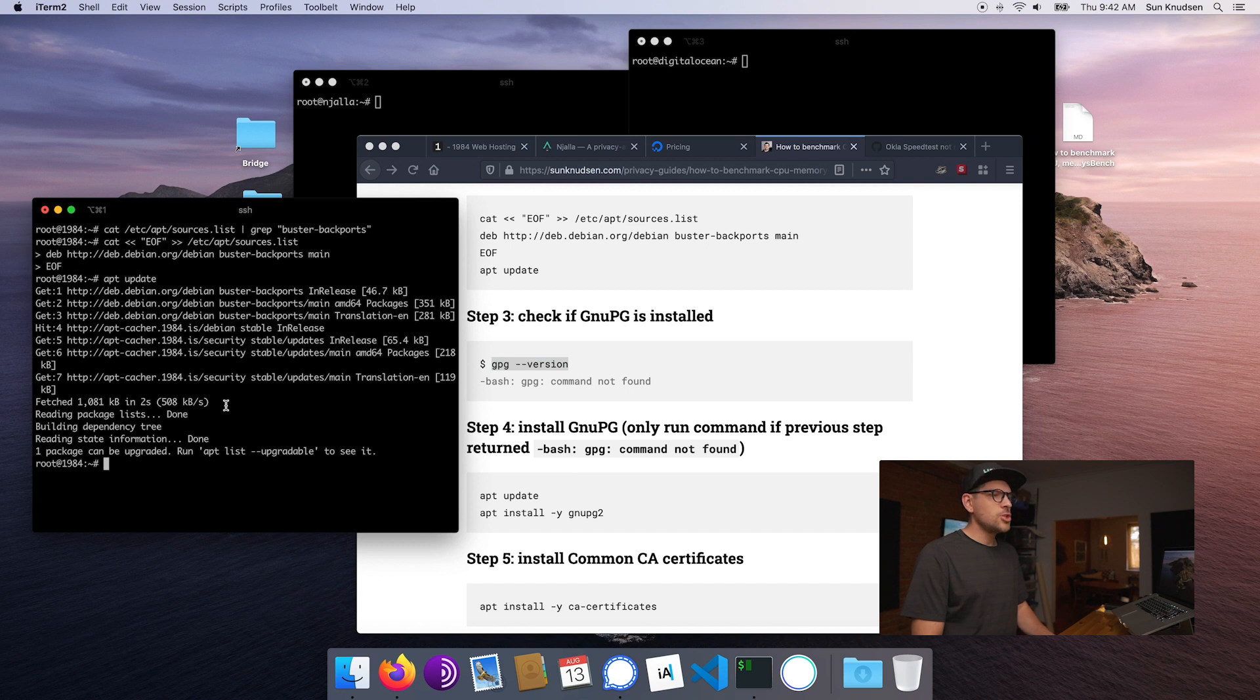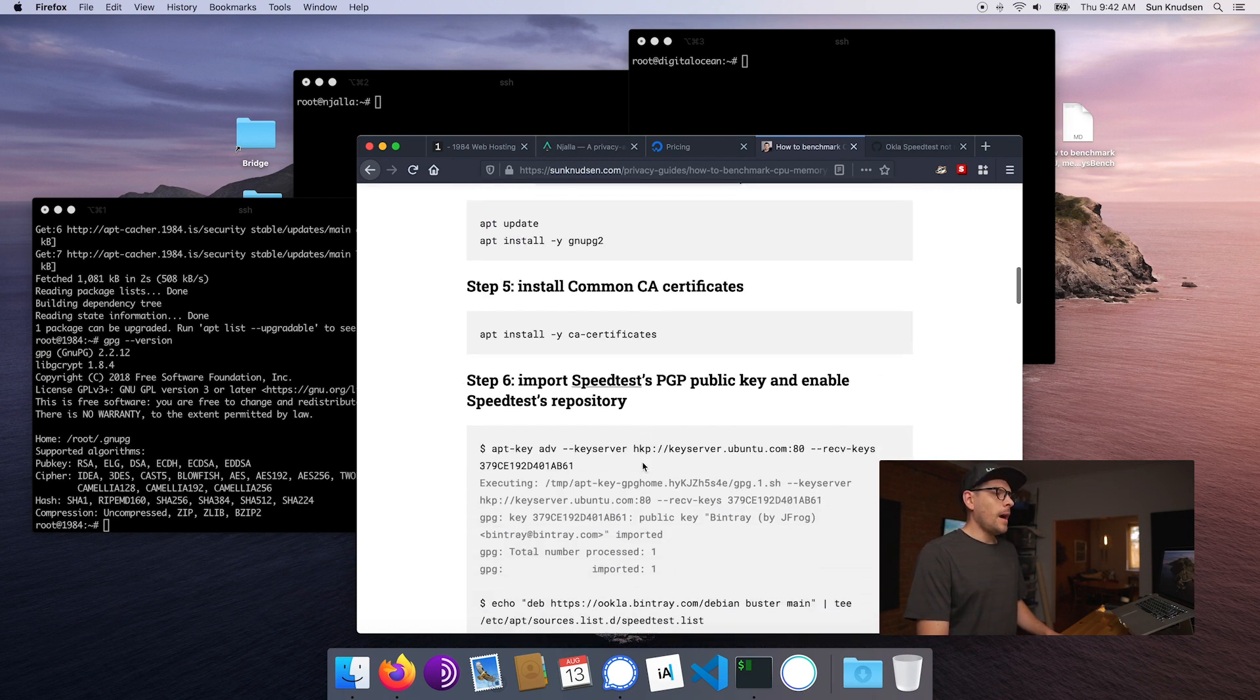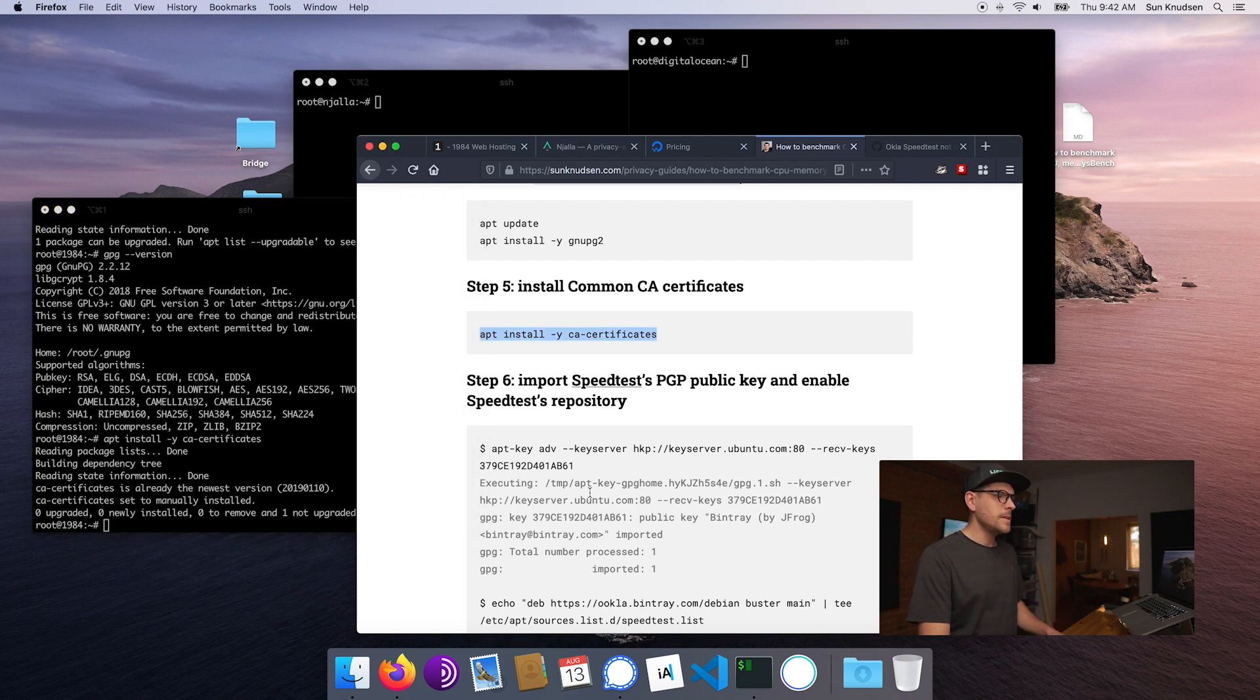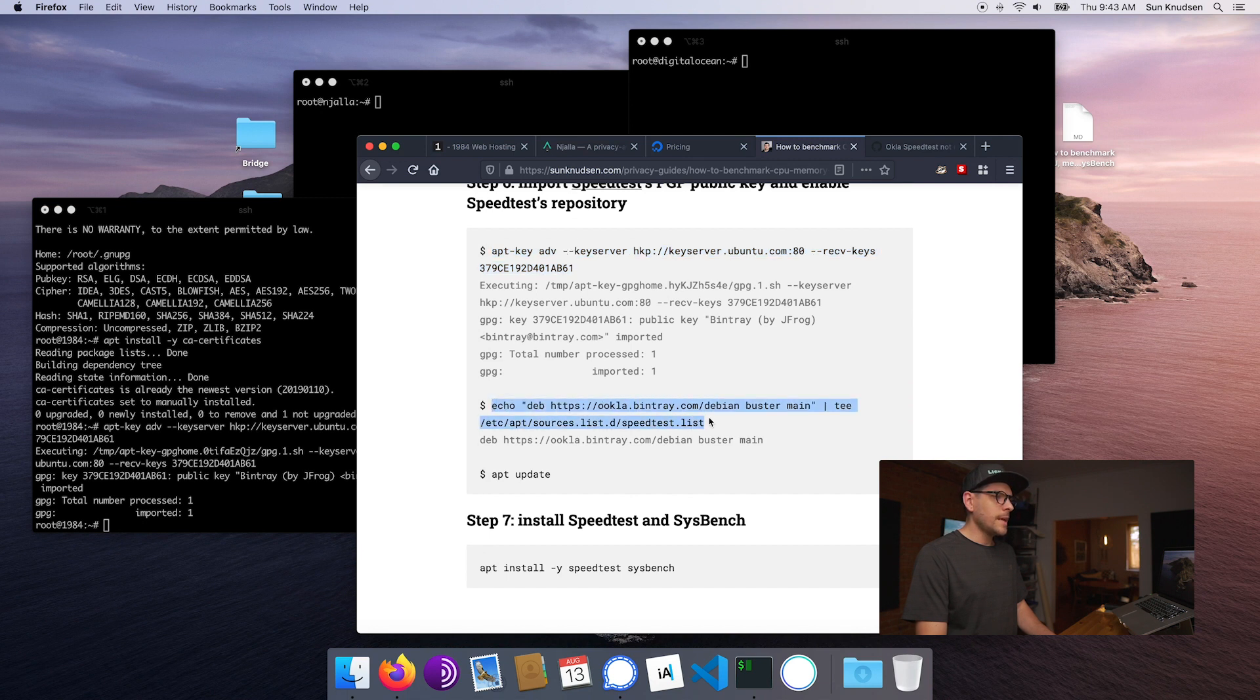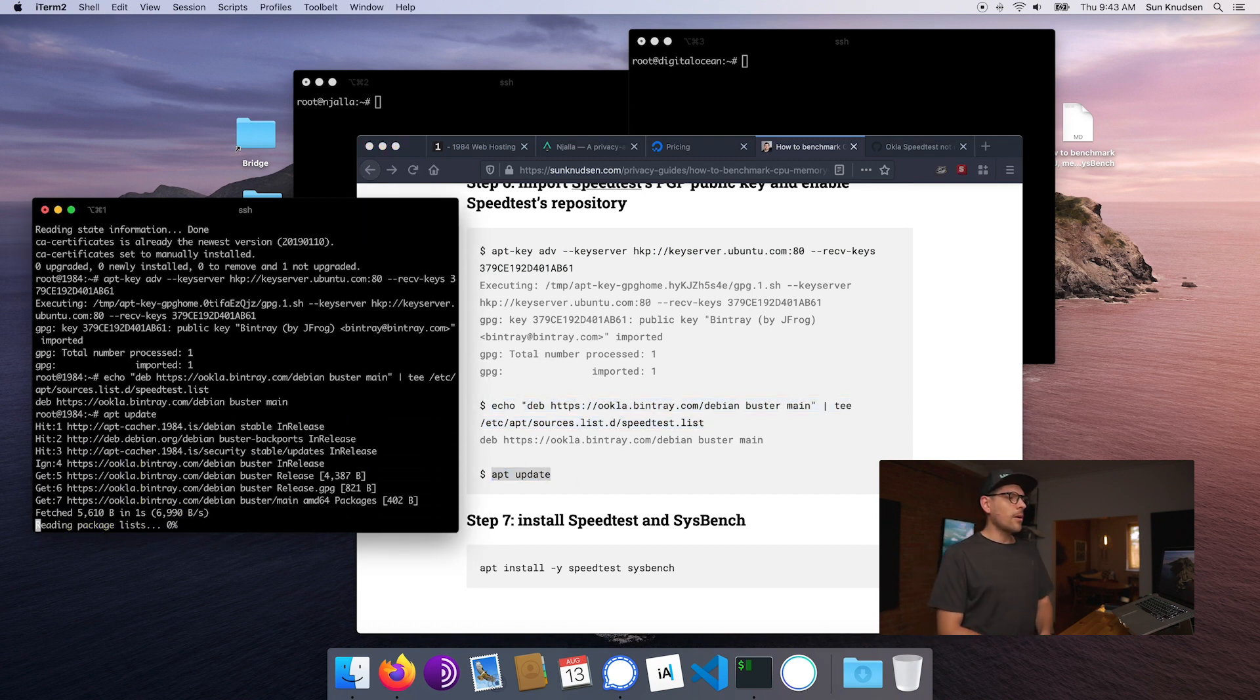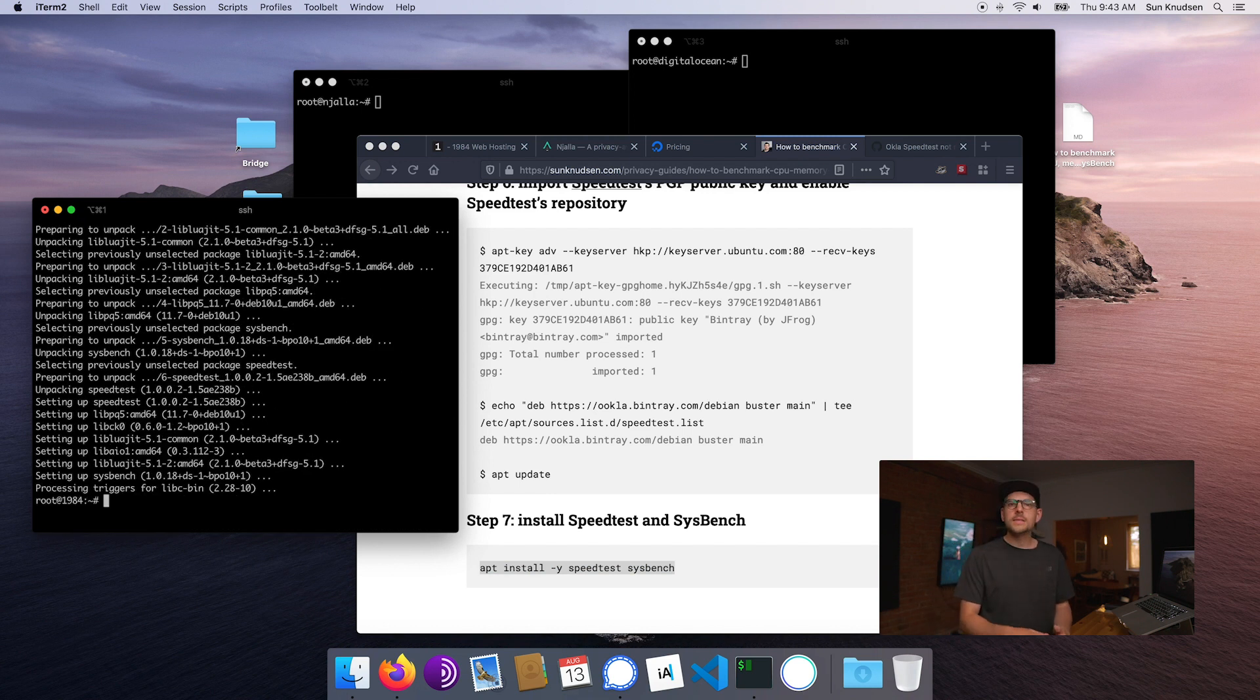Once this is done, we want to see if we have GPG or actually GnuPG installed on the system. In this case we do. Now we want to make sure that we install common CA certificates. That's required by SpeedTest. This is already installed on 1984 by default. So we can then go ahead and import the public key of SpeedTest. Then we can add the SpeedTest repository and update the apt cache, and once this is done we can just go ahead and install both SpeedTest and sysbench.